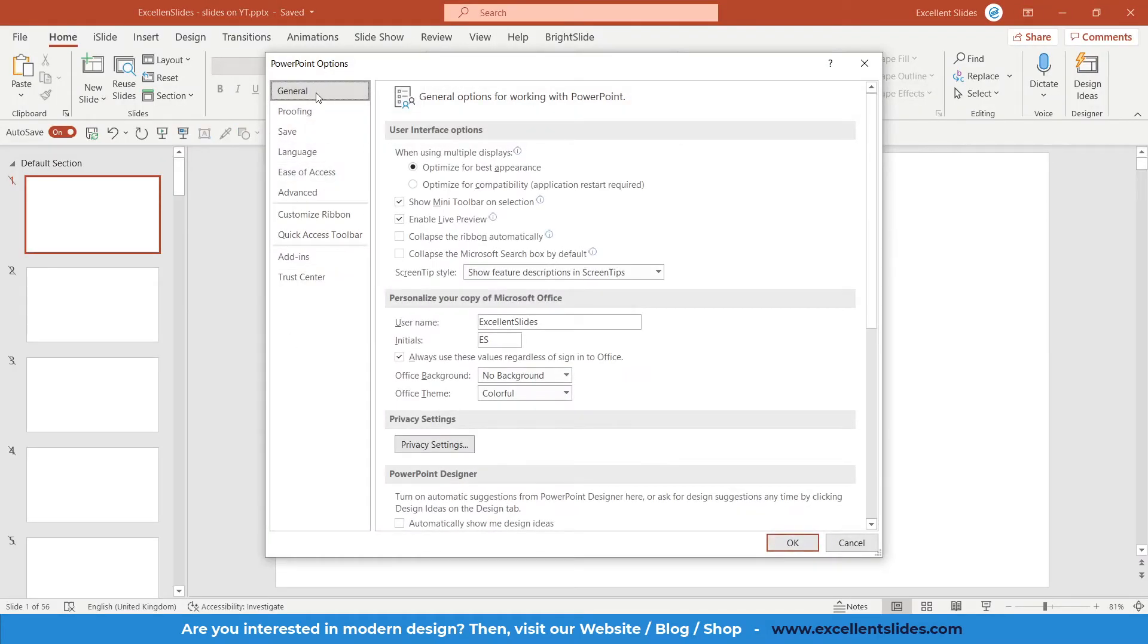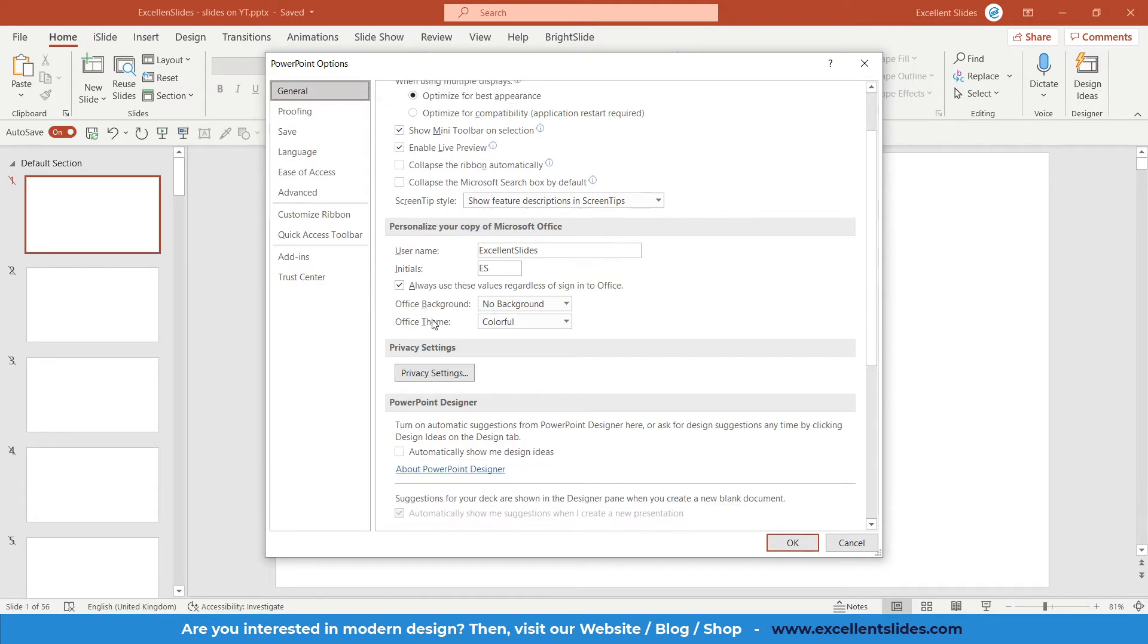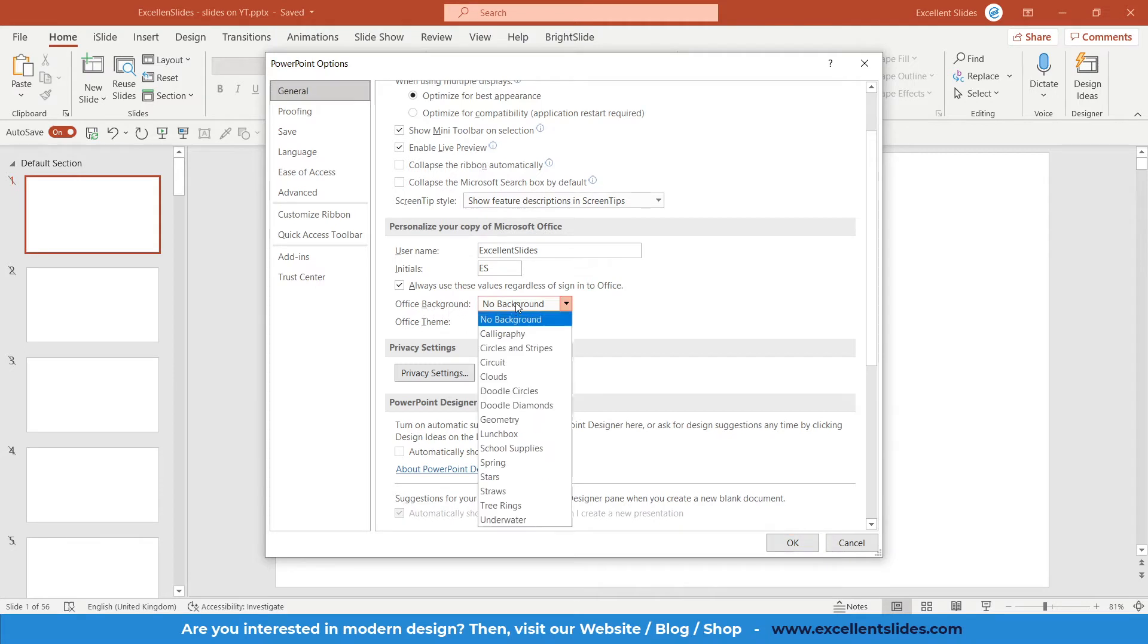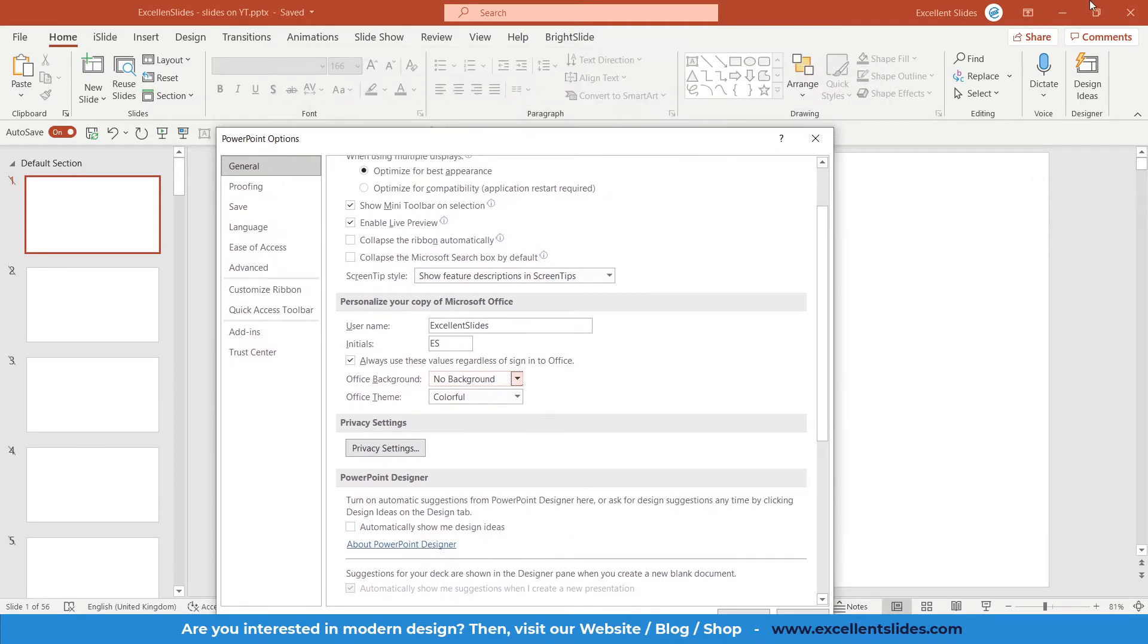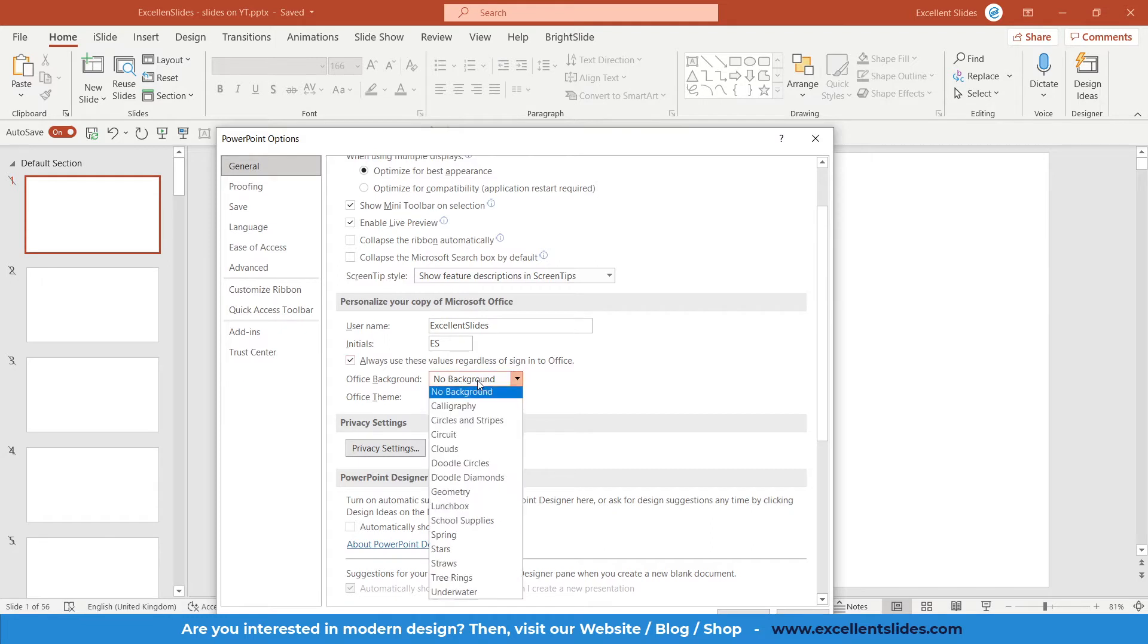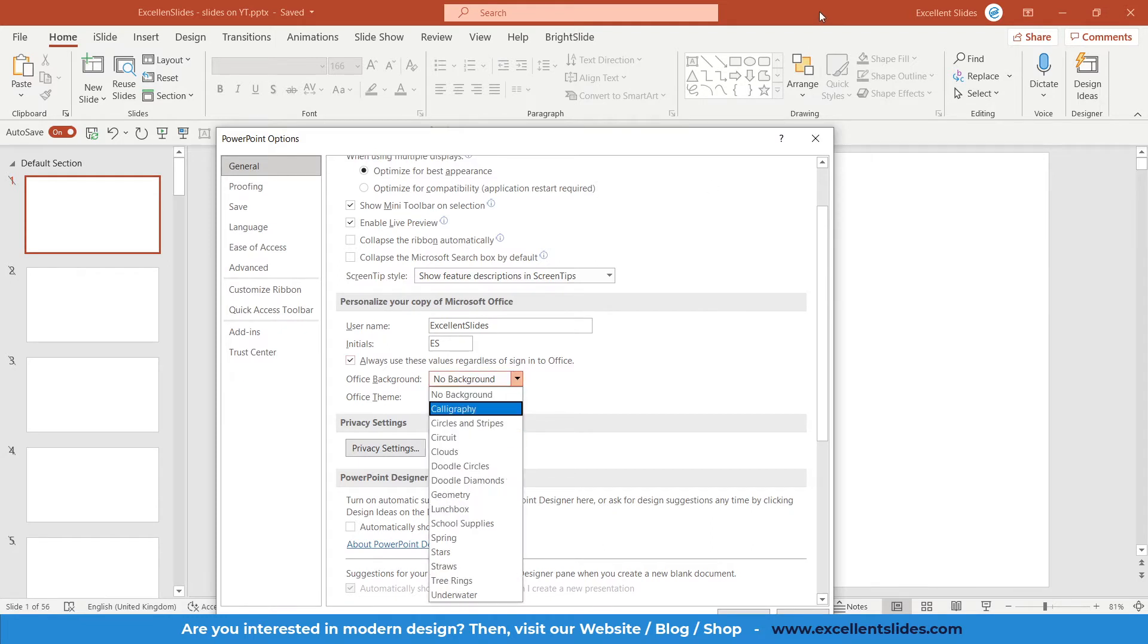And in General tab you have here Office Background and Office Theme. Basically Office Background is here in this ribbon. Let's say you would set circuit, so then circuit will be shown here. If you set spring, then spring will be shown, etc. Stars, the same thing.